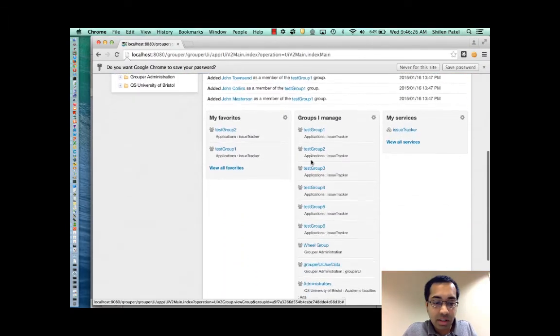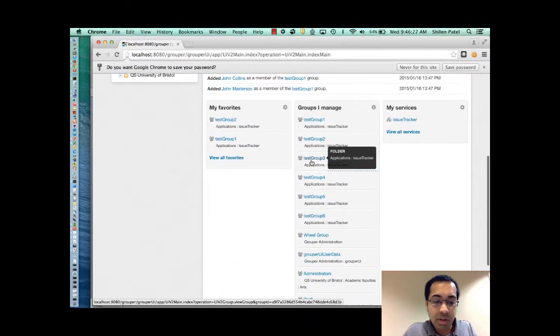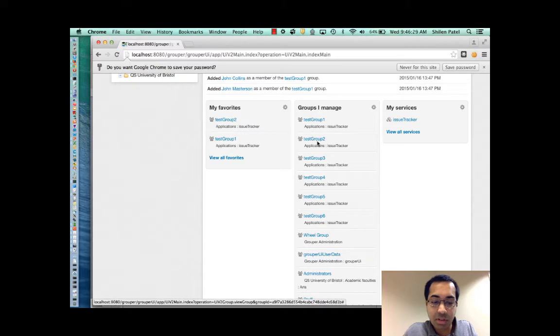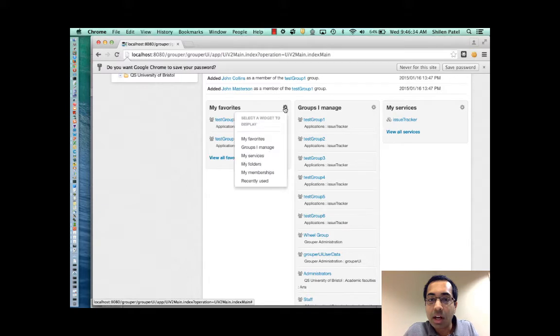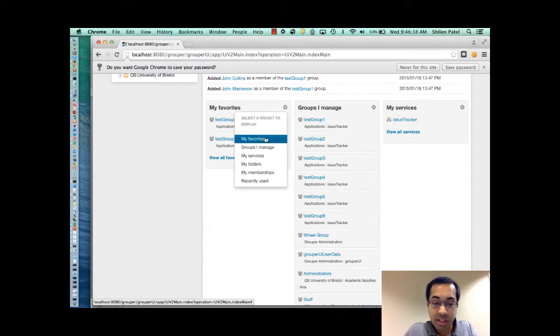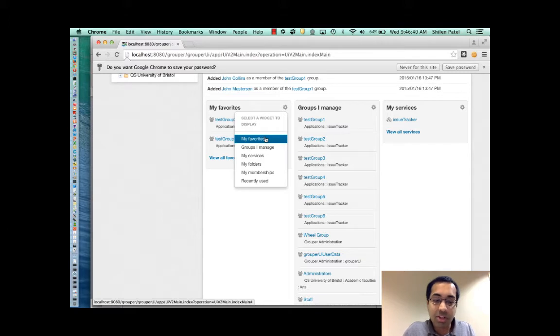The next thing I want to show are the six widgets that are available. Your grouper admin can control which ones are displayed here by default, but you have the ability to change what you see, and when you make the change it will persist when you come back.